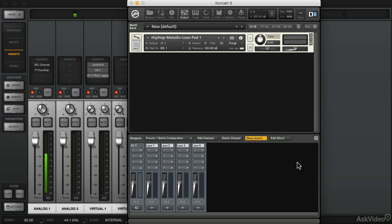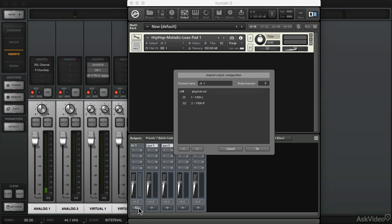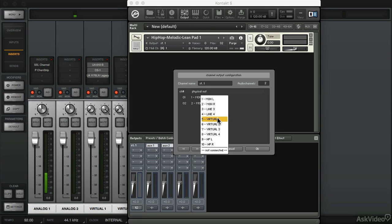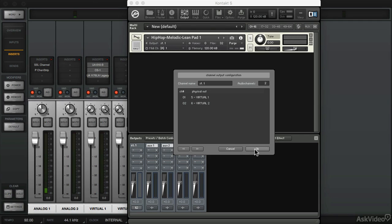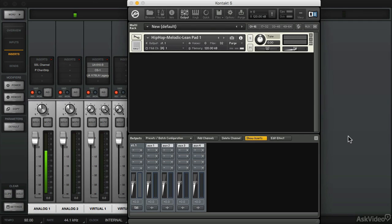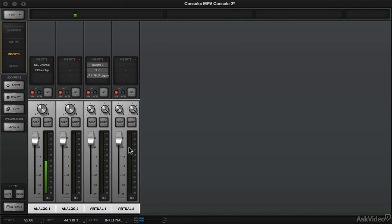And the output configuration of Contact which is on this mixer, I'm going to click on Stereo Output 1 and assign this to Virtual Channel 1 and 2. Now when I play the sound it's going to come up on this channel.